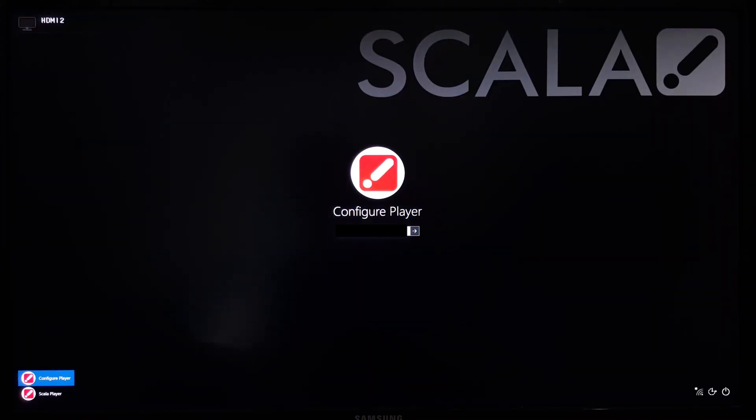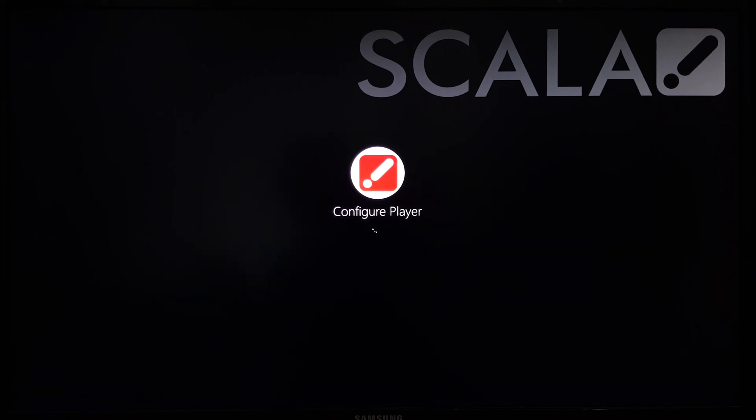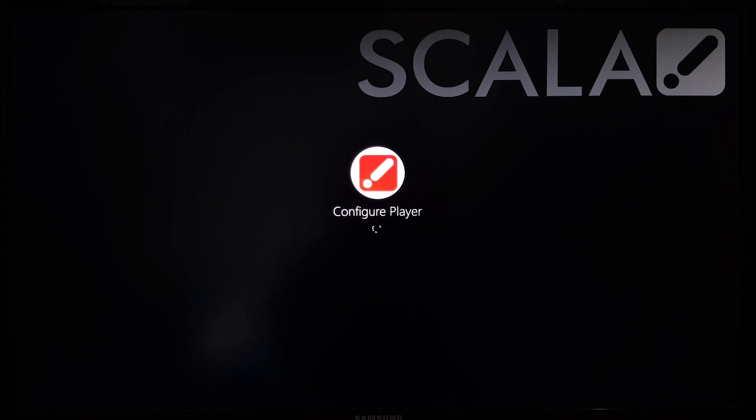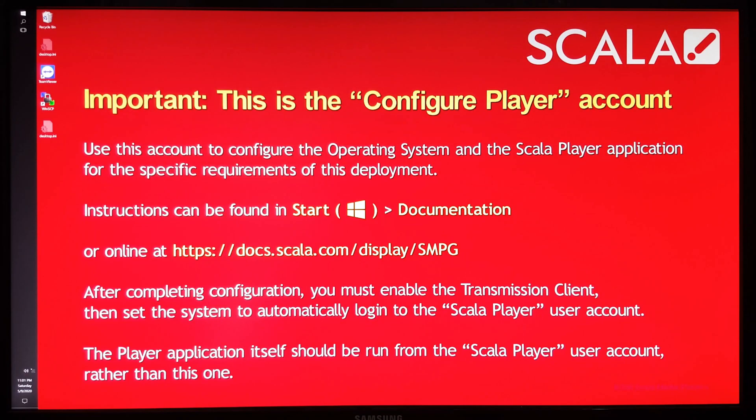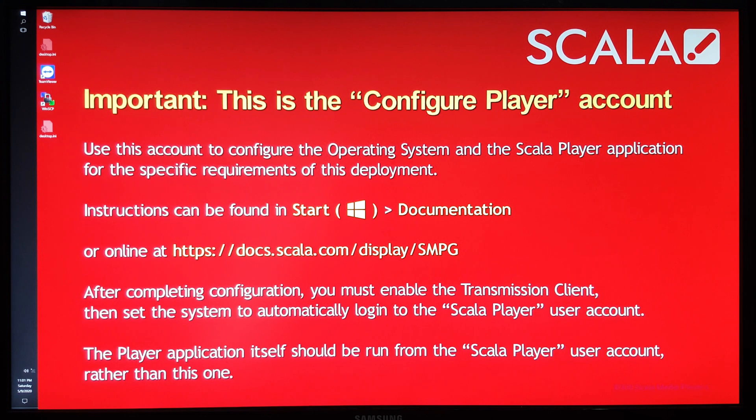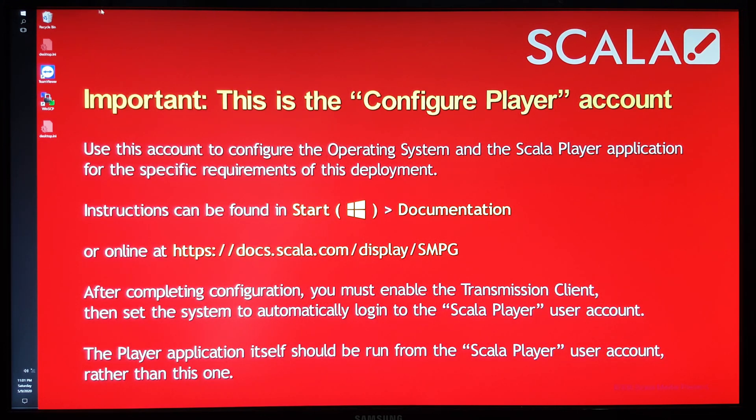So I'll just sign in now. And here we are with the configure player account, which is very obvious given the default desktop background.